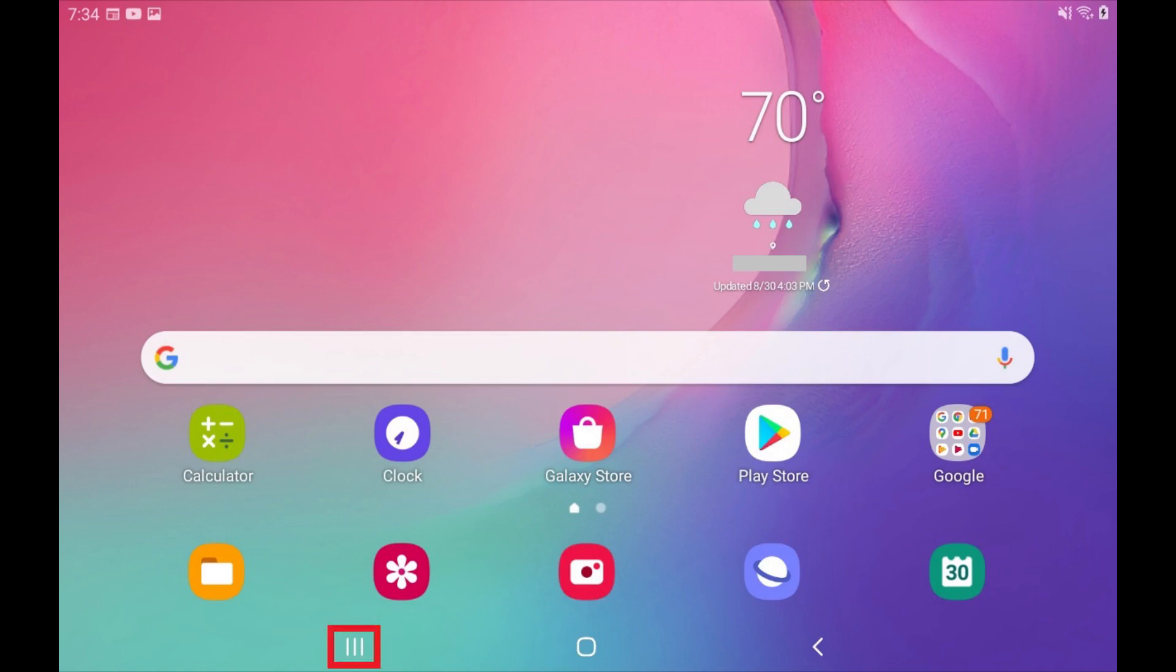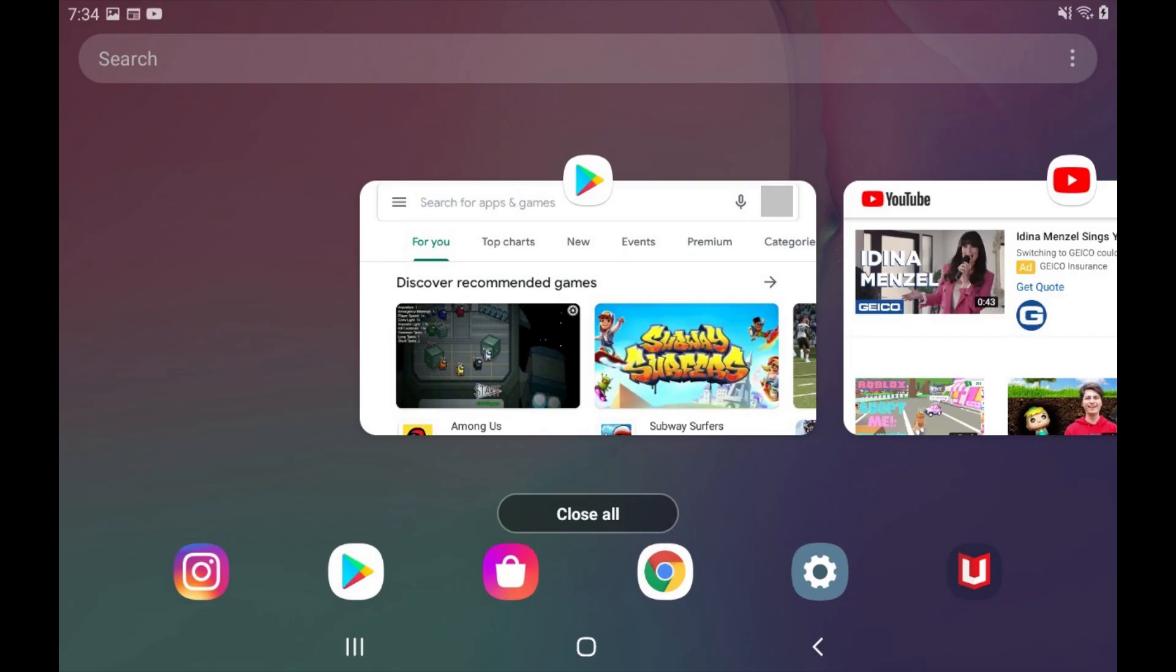Tap the Recent Apps icon in your device's menu along the bottom of the screen. All of your currently open apps will be displayed in a row on the screen.